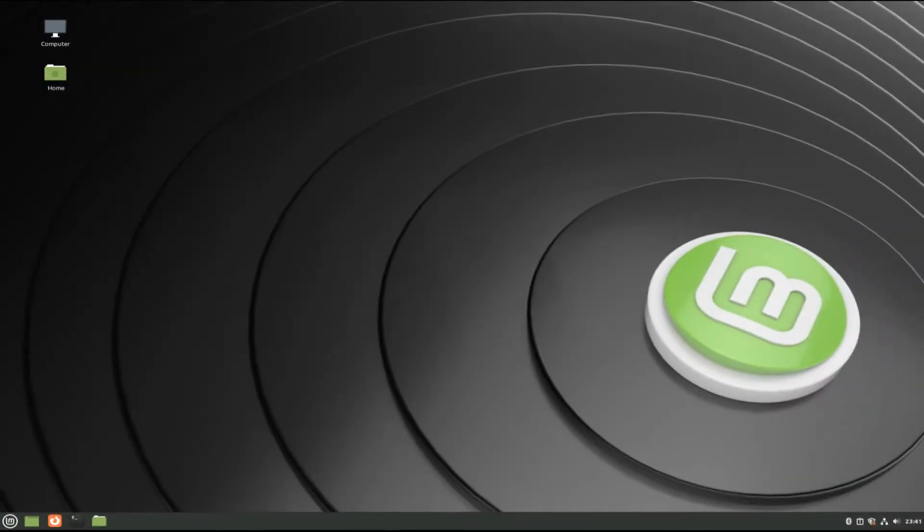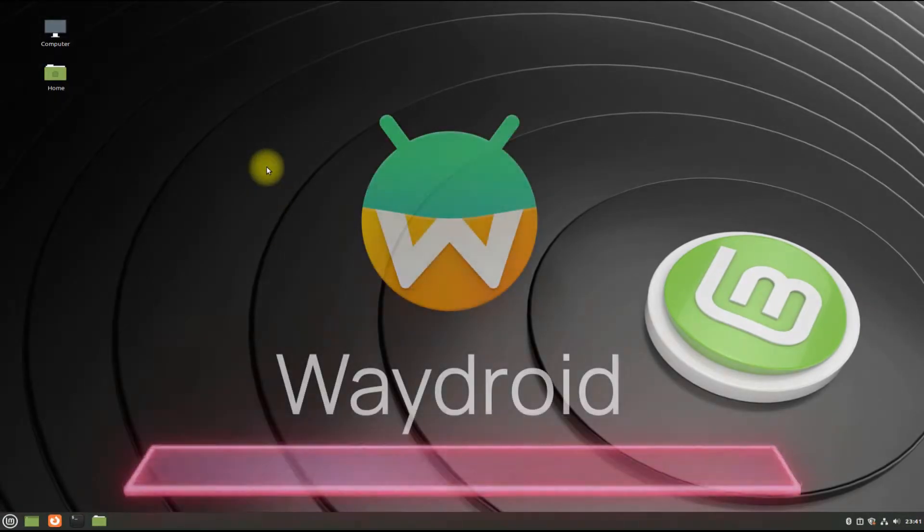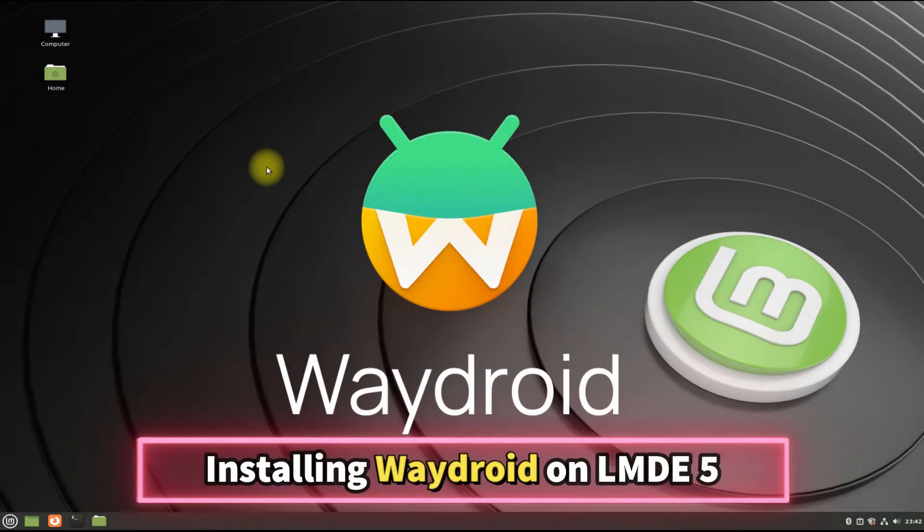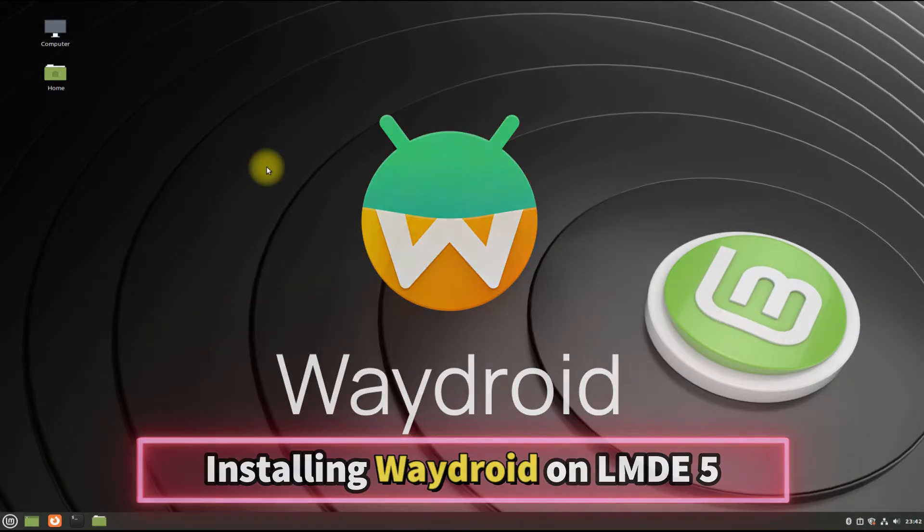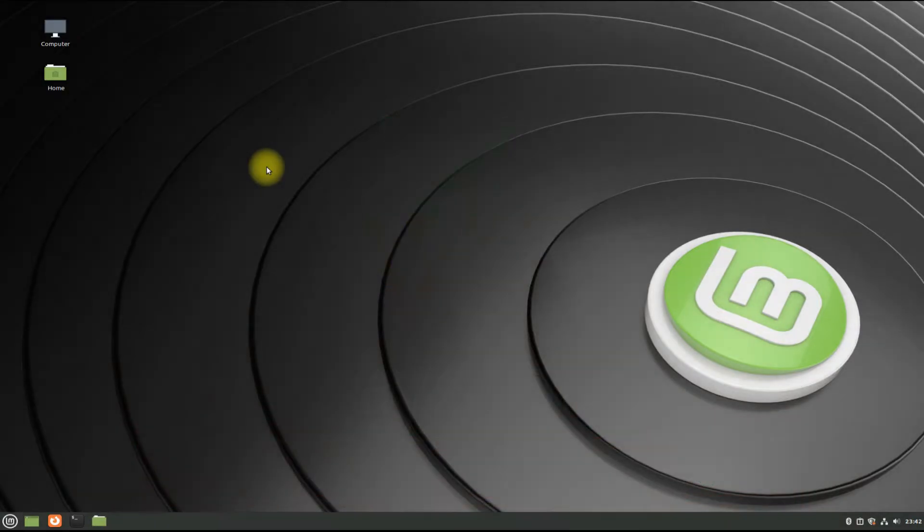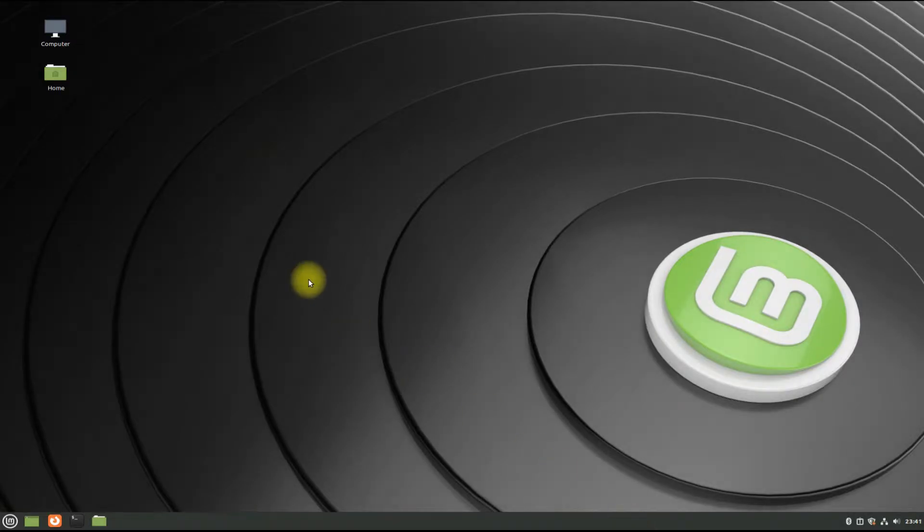Hey mates, you are at Tech Solutions. Do you want to install Waydroid on your Linux Mint Debian Edition 5? With Waydroid you can run hardware accelerated Android on your Linux Mint seamlessly. Let's show you how to install Waydroid on your LMDE 5.